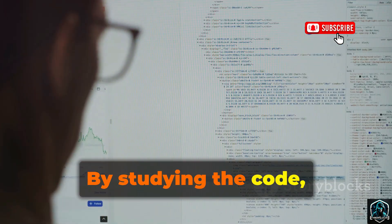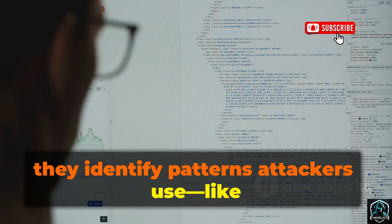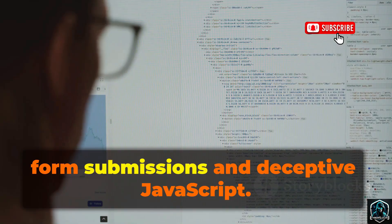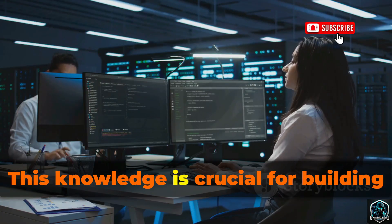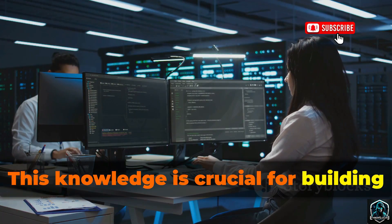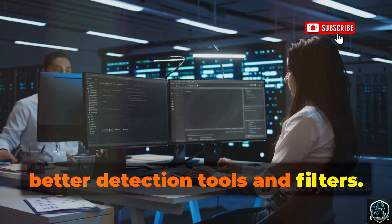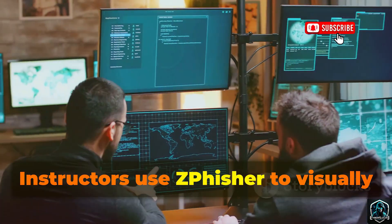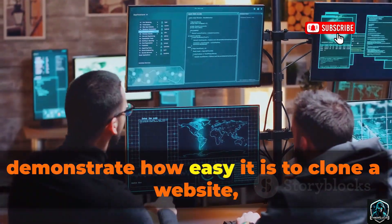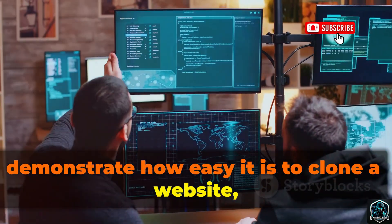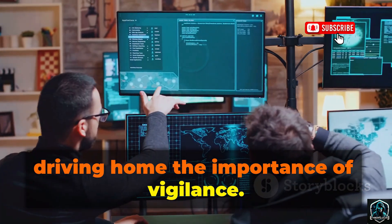By studying the code, they identify patterns attackers use, like form submissions and deceptive JavaScript. This knowledge is crucial for building better detection tools and filters. Instructors use Zfisher to visually demonstrate how easy it is to clone a website, driving home the importance of vigilance.